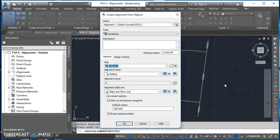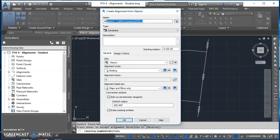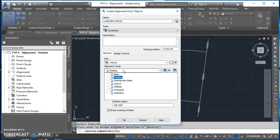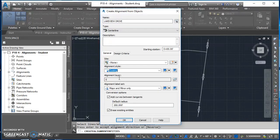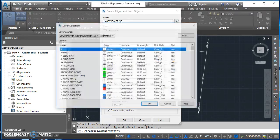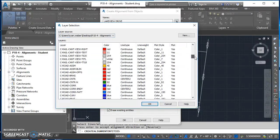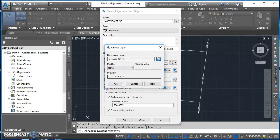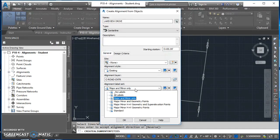If your alignment is going the wrong way, you can select Reverse from the command line and it will flip the direction. Once the direction is correct, hit Enter and it takes you to the Create Alignment from Objects dialog. For the name, I'll call this Lakeview Drive. For type, leave it set to Centerline. For Site, leave it as None. For alignment style, I'll use Existing. For the alignment layer, click the icon to open the Object Layer box, then find the layer C-Road-Center, select it, and hit OK.